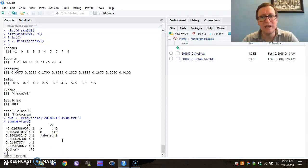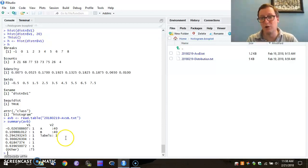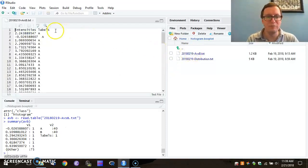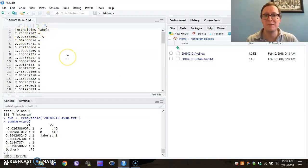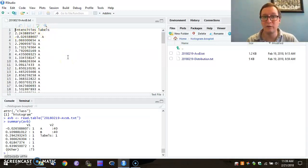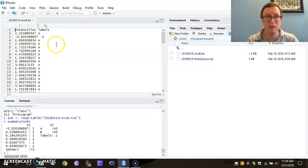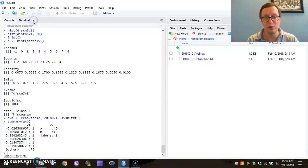We had a header, if you recall, in this file that gave the variable names, intensities, and labels. But we didn't tell R that we had those labels there. So we need to redo our import.